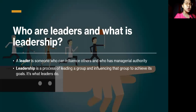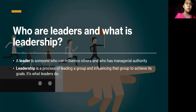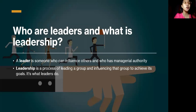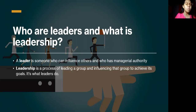According to Robbins and Mary Coulter, the authors of our book, a leader is someone who can influence others and who has managerial authority. Leadership is a process of leading a group and influencing that group to achieve its goals. So leadership is what leaders do.